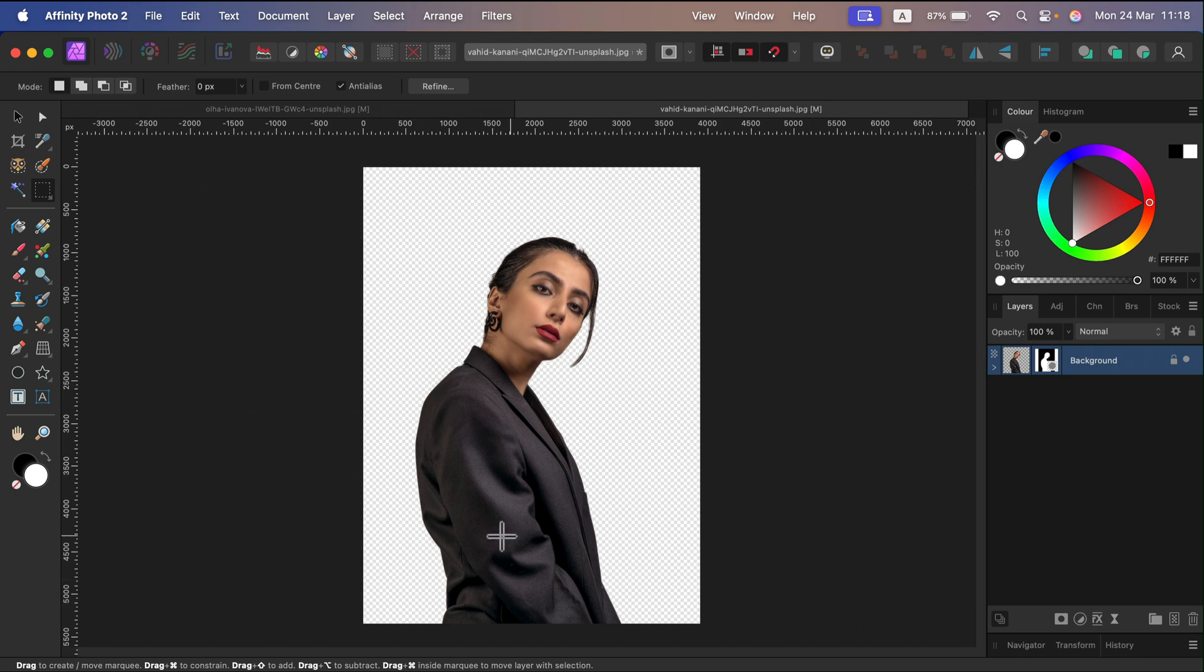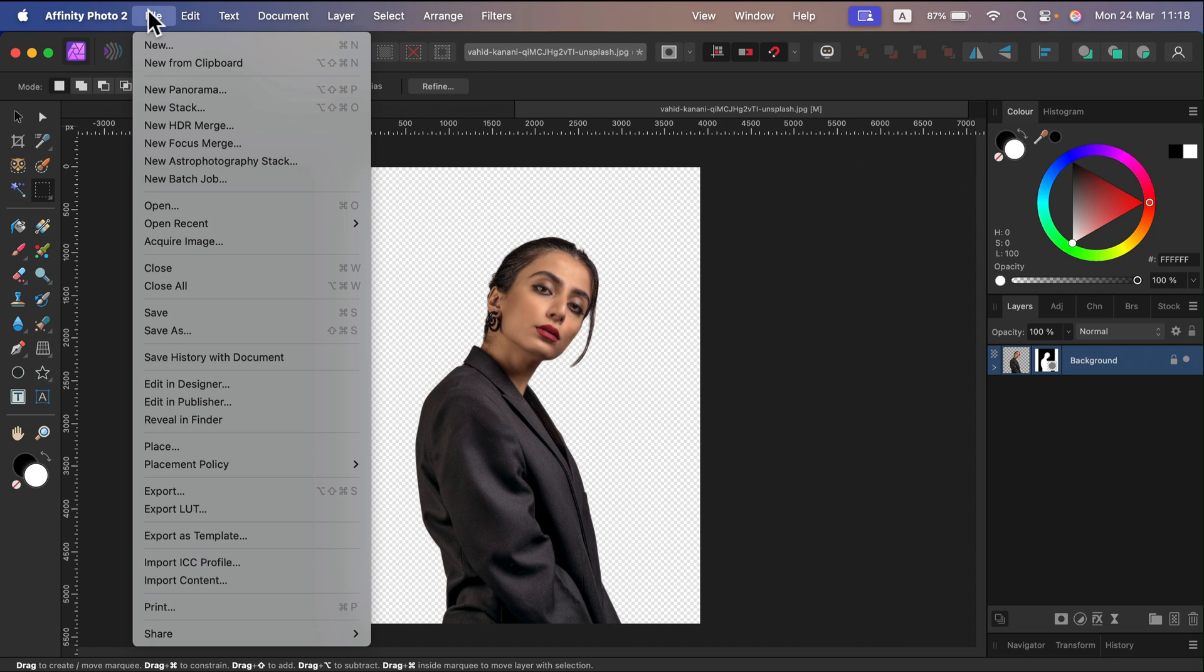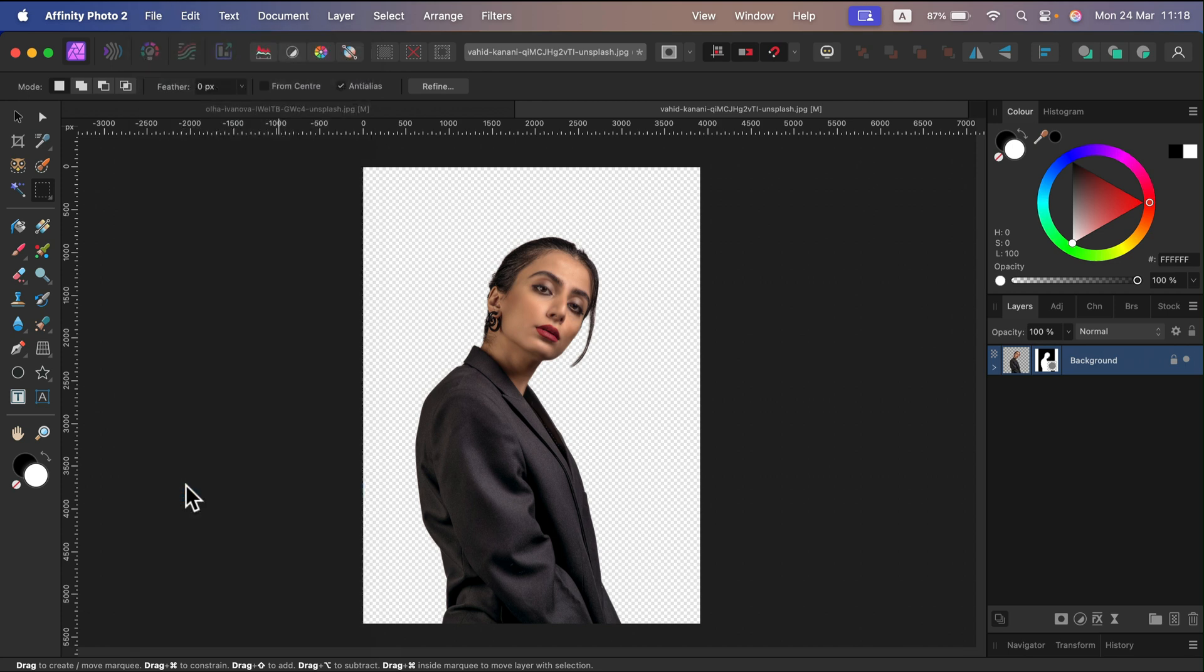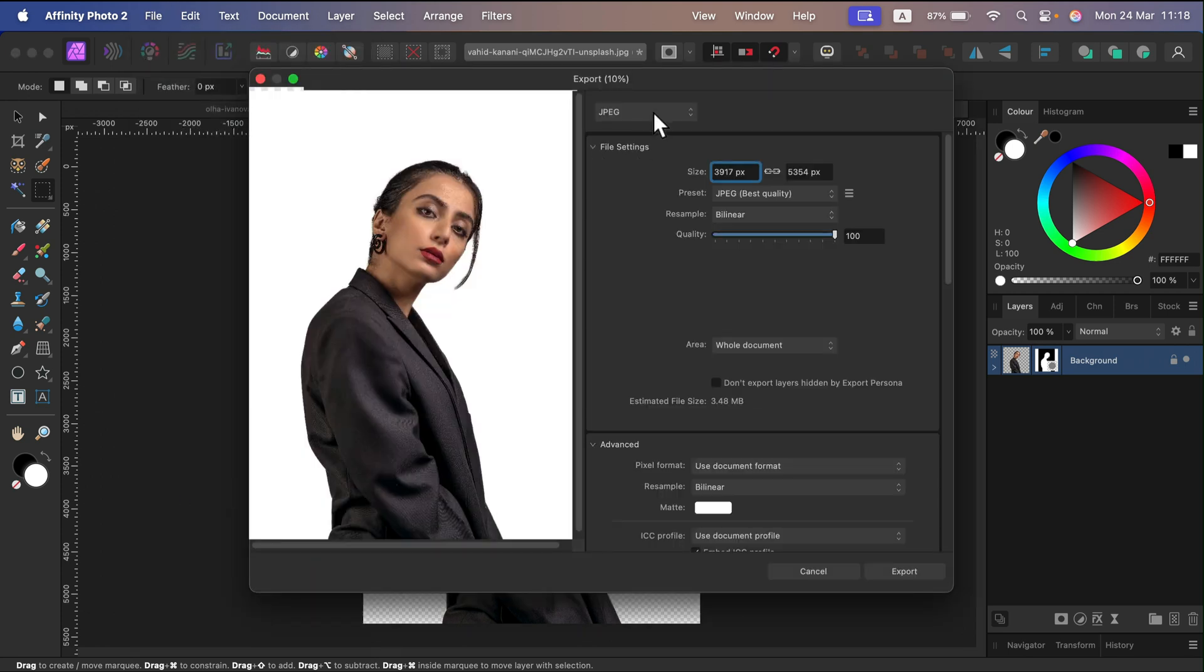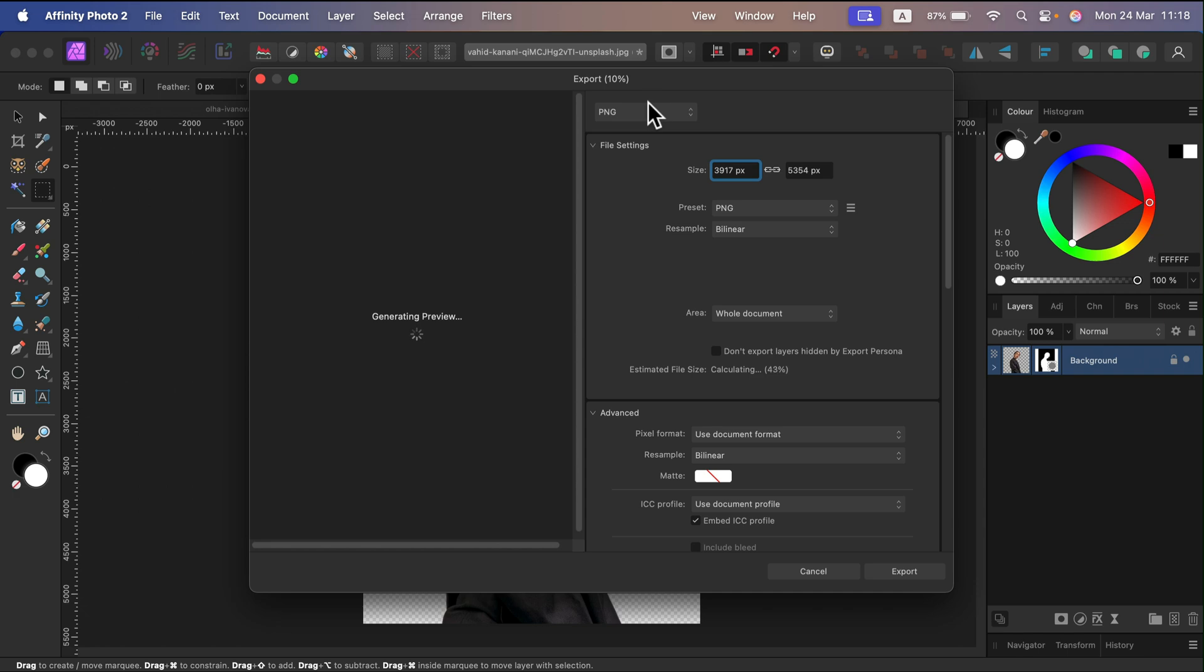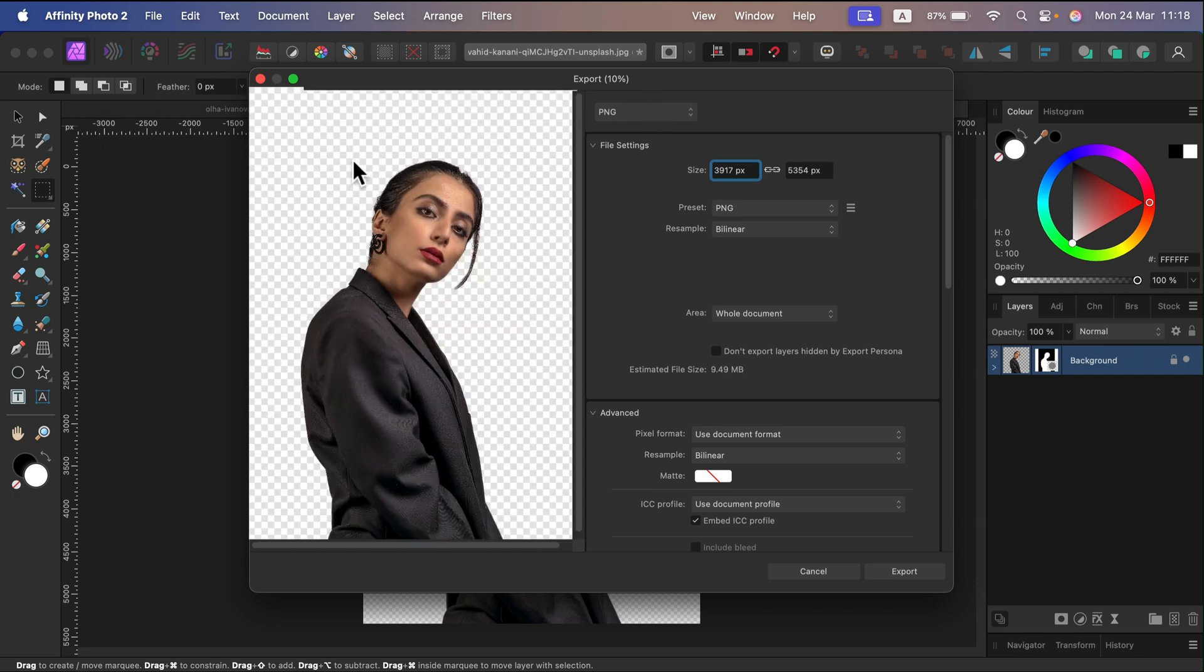If you want to use this in another software, you can now click File, Export, and remember to select PNG - PNG files can support transparency like that, and done.